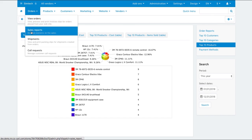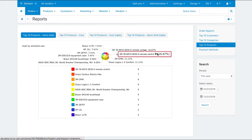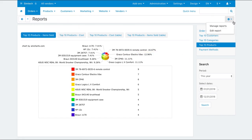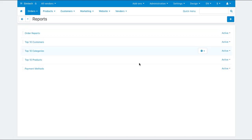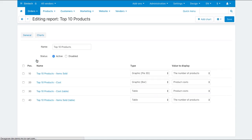Go to orders sales reports. Click the gear button and then manage reports. Open the top 10 products report, for example.